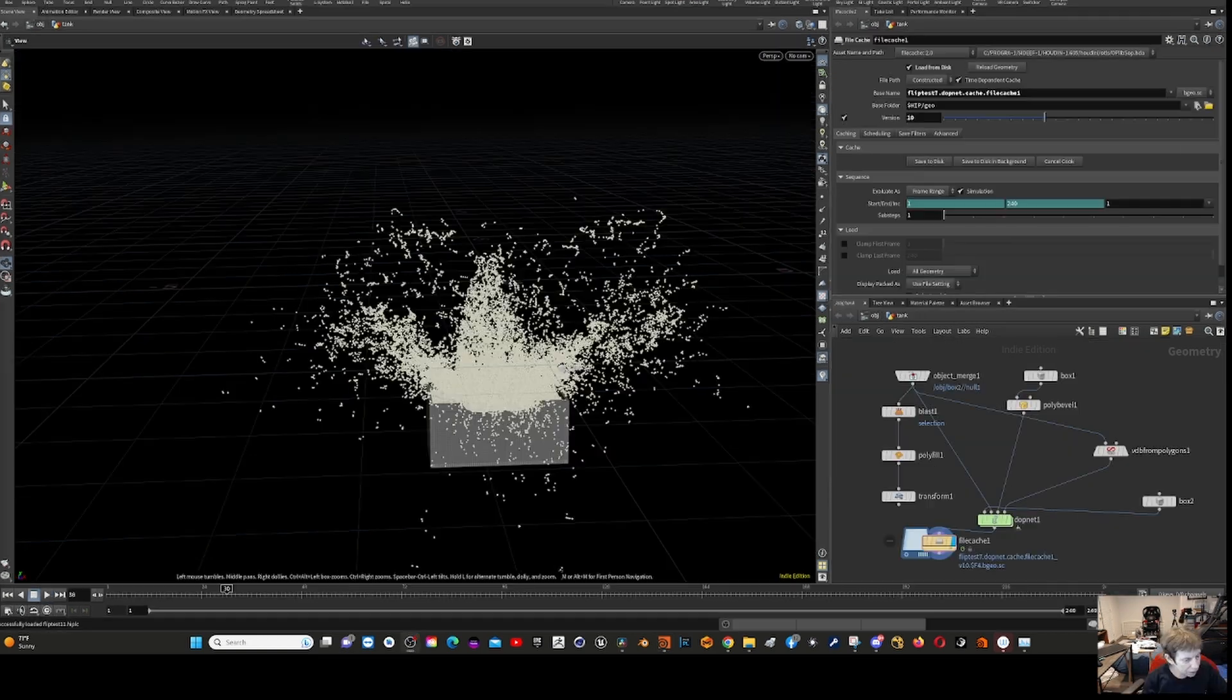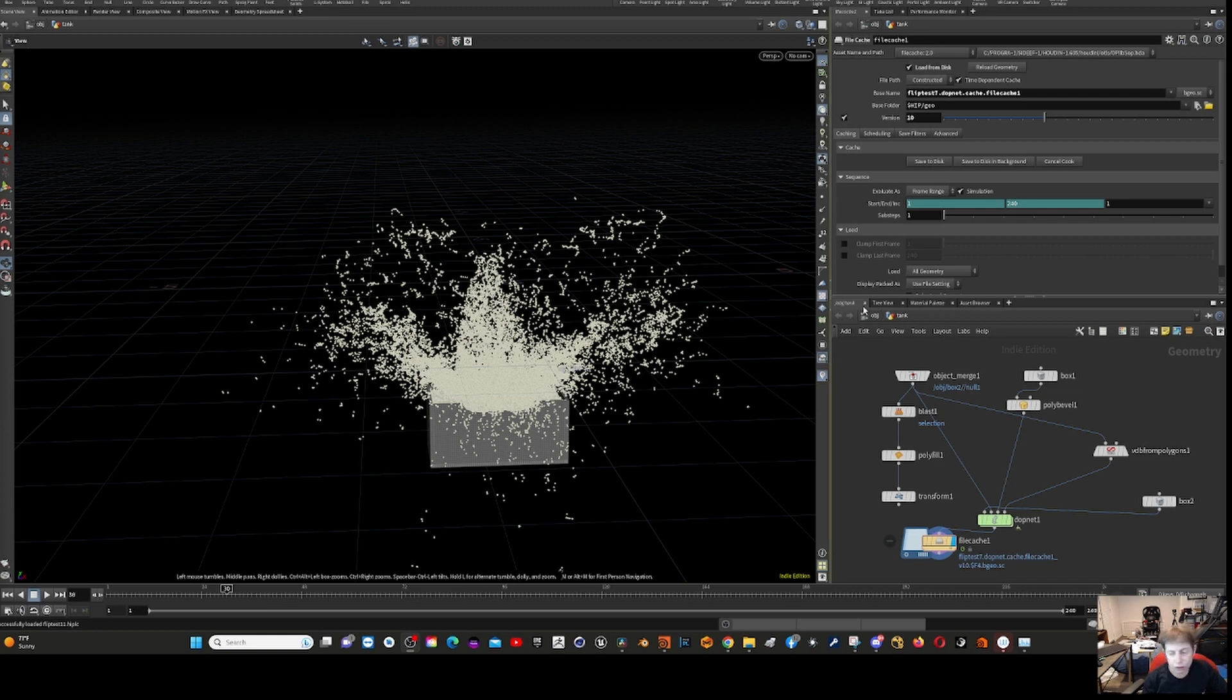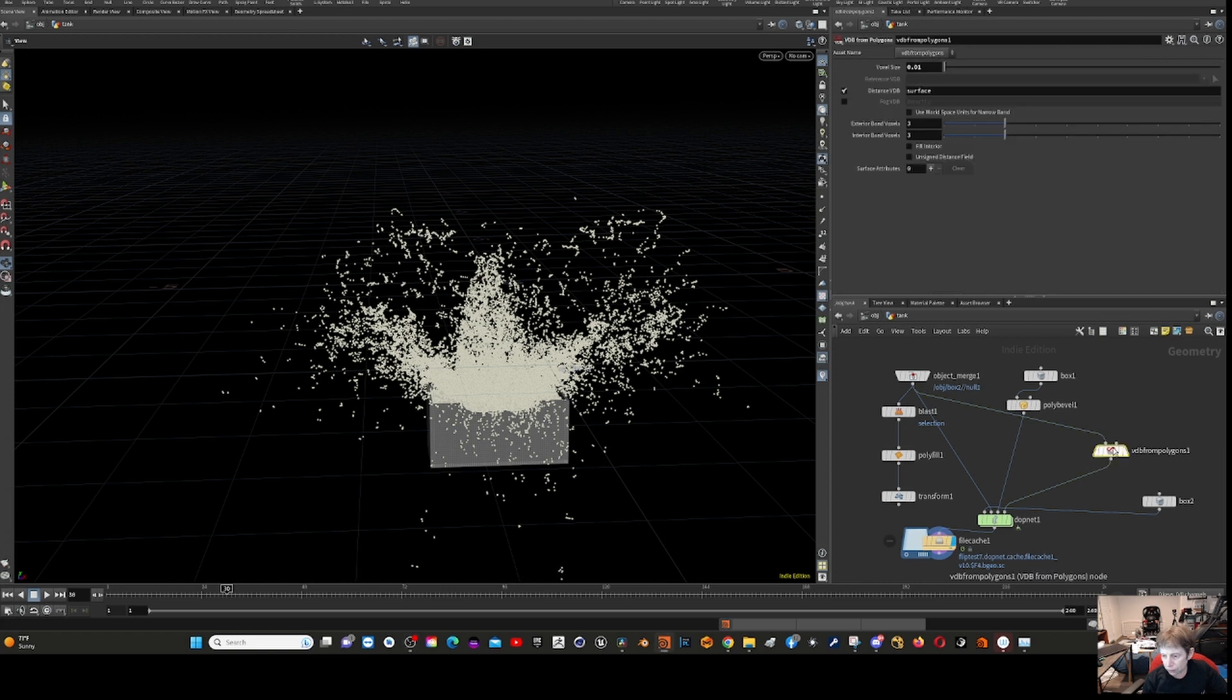I think the problem is the box is not connected, and I'd have to do some more research. This is what I want to show you. You can notice the voxel size.